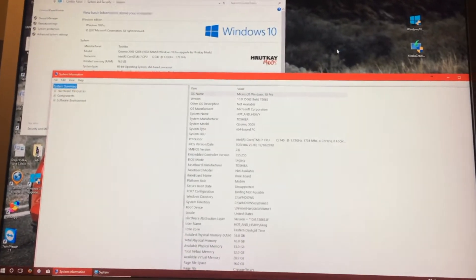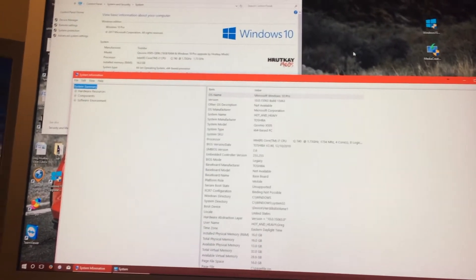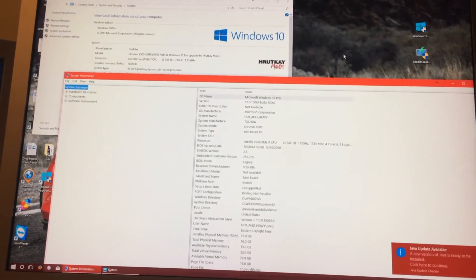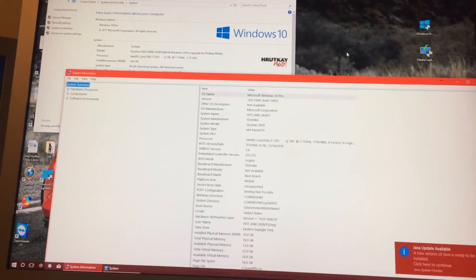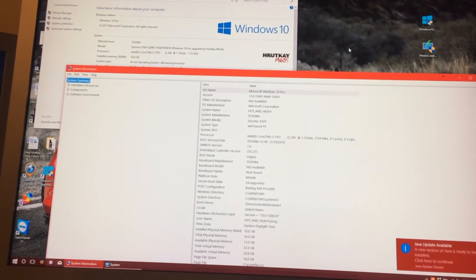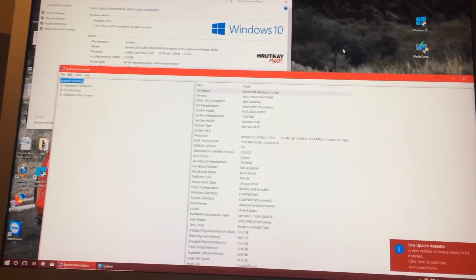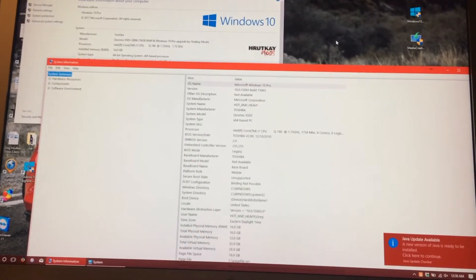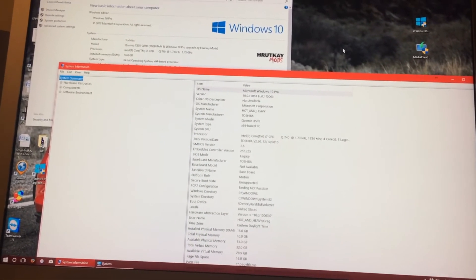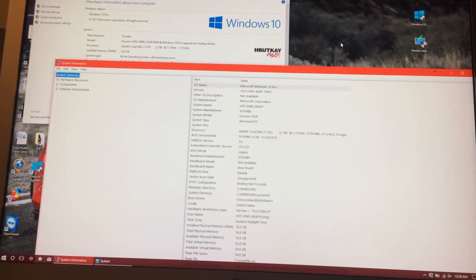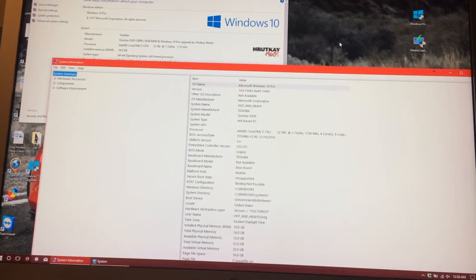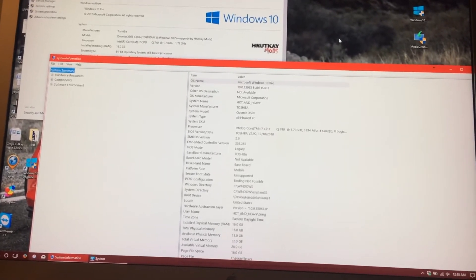And before we begin, you only have 10 days from the day that the update has been installed to roll back before you can't anymore. And there's a few caveats here.